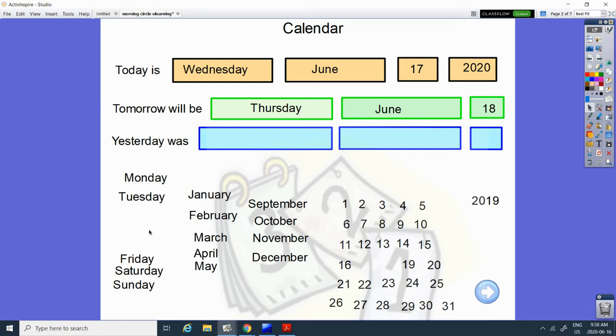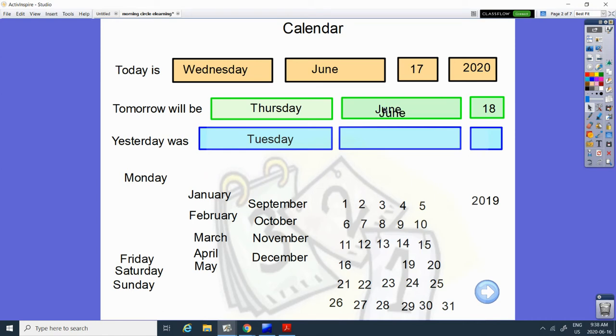And yesterday was Tuesday. Do you remember what Tuesday starts with? A T. Here it is. We want one more June. And the number yesterday that comes before 17? 16.